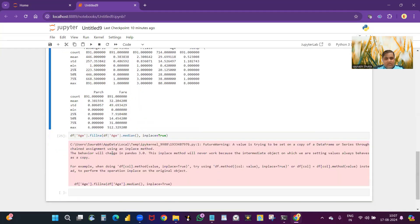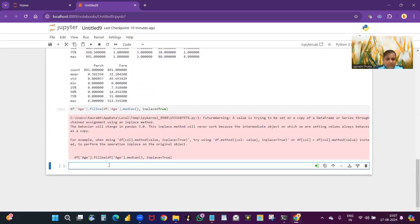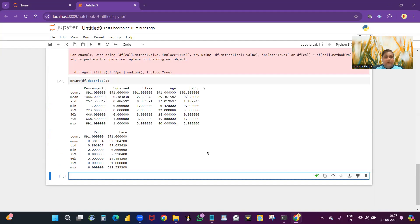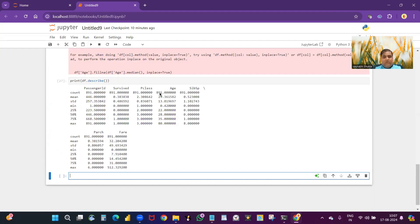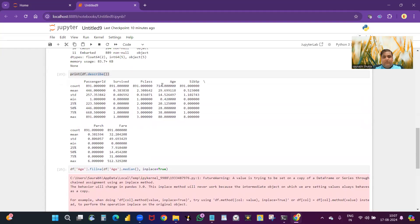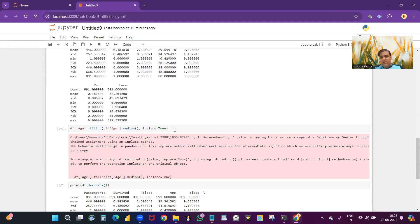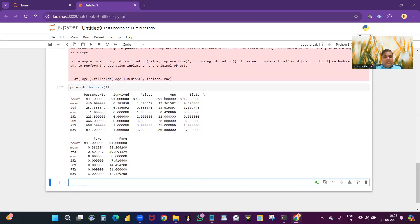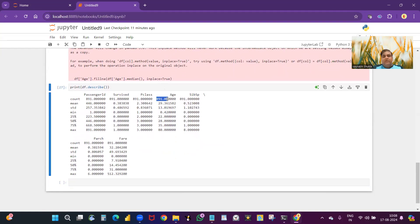Now I run the info command again to verify. You can see that the Age column, which earlier showed 714 non-null values, now shows 891 — all null values have been filled with the median. The commands will be provided in the comment section so you can take them from there.